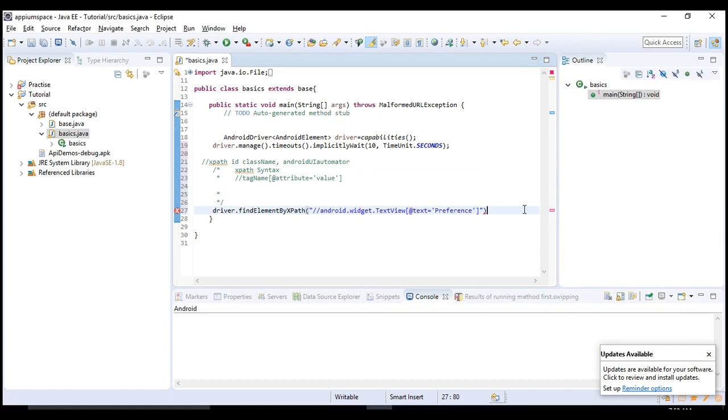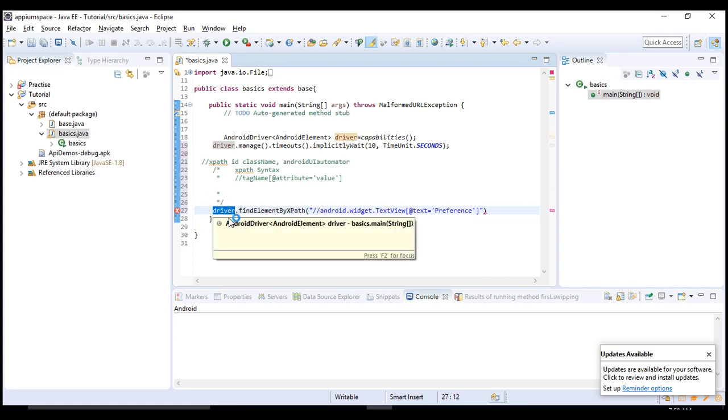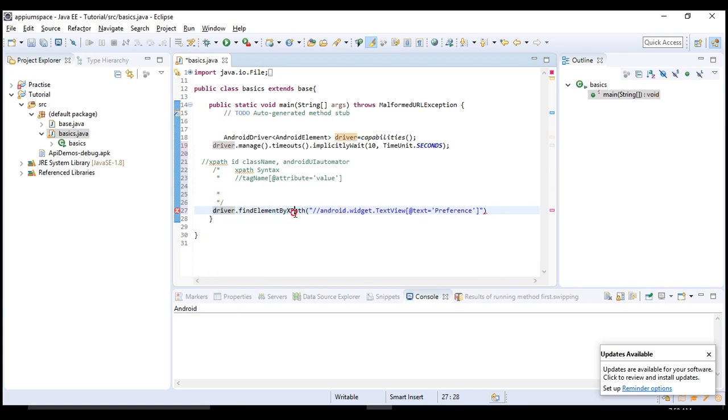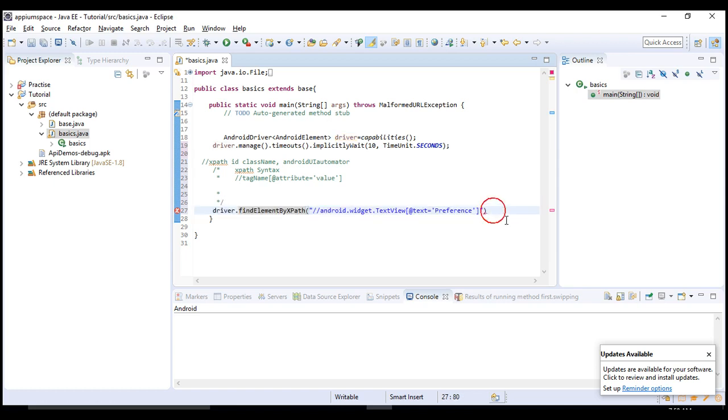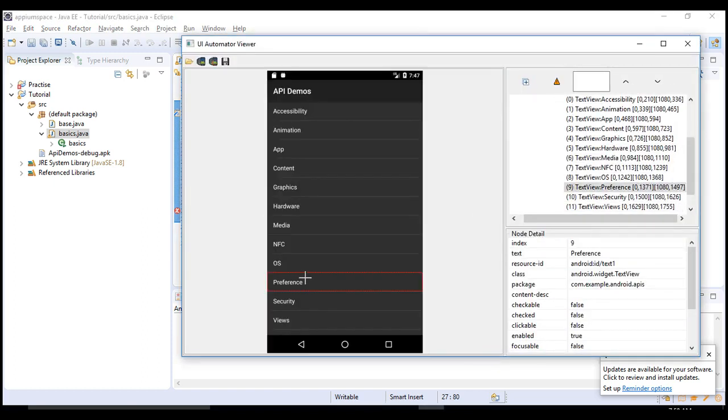This step identified your preference object with the help of XPath. That's what we are saying - driver, which is an object of the entire mobile, go and identify the element with this XPath. Once it is identified, what operation you need to perform?